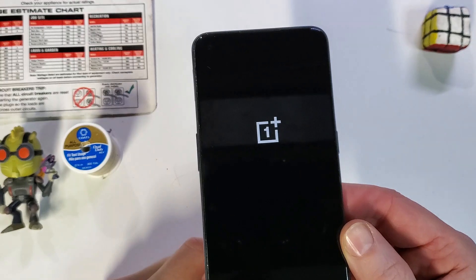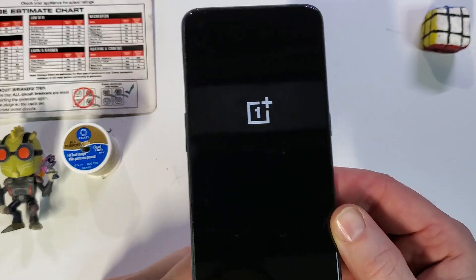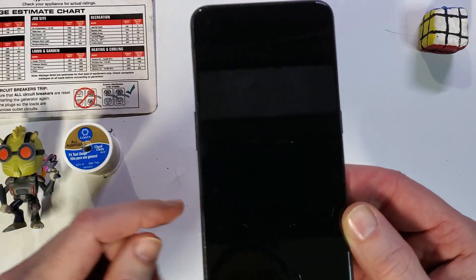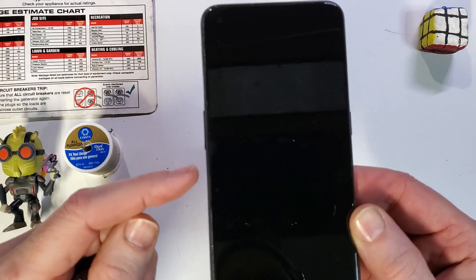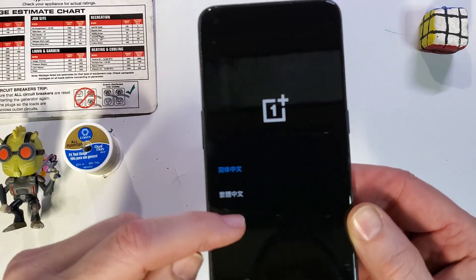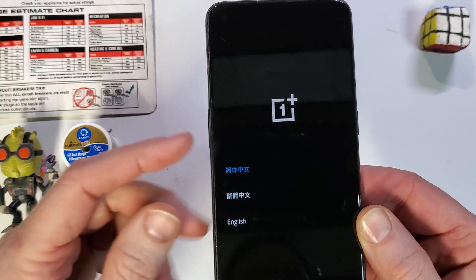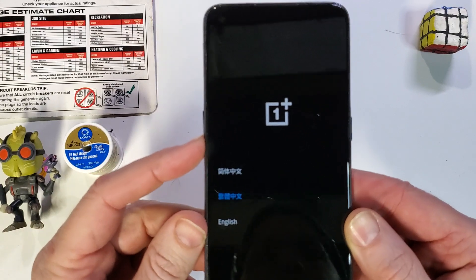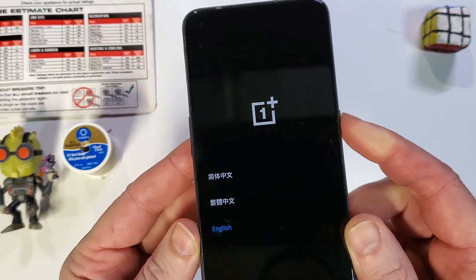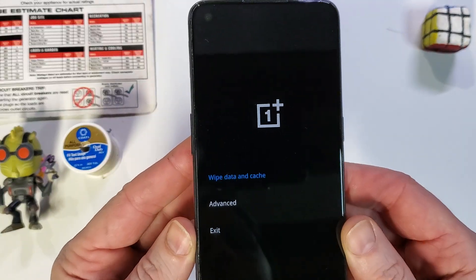And then the menu options are going to come up, and we're going to choose English, and then press OK.